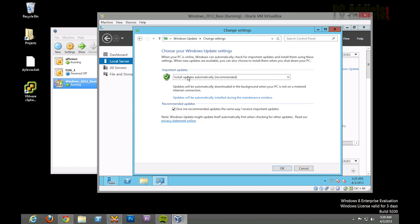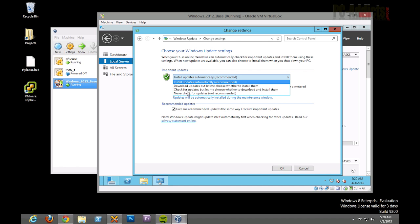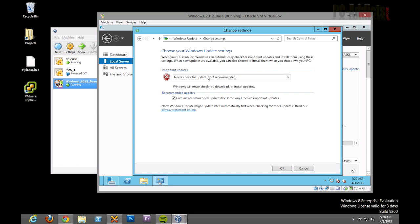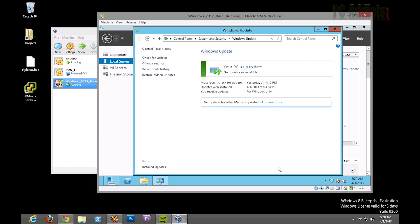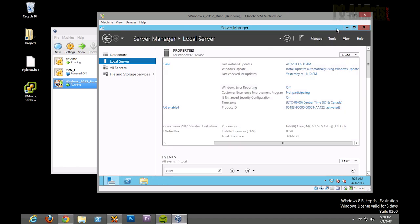So if we choose our Windows Update settings here and we do check for new updates, actually you know what, maybe it would be best if we just never check for updates. And then once a month, I'll go in here and actually do this and update the base system. So let's just do never check, go ahead and hit OK, and we should be good on that.